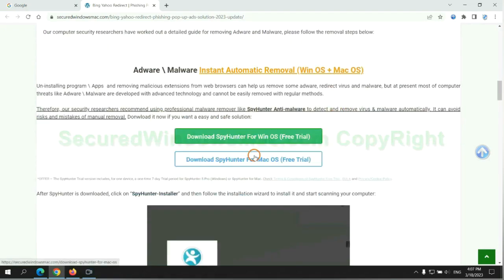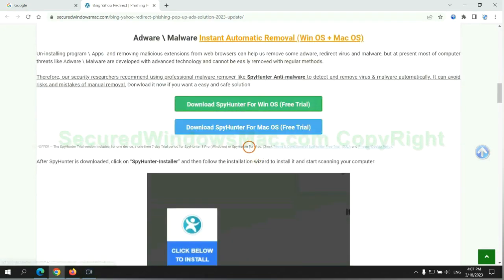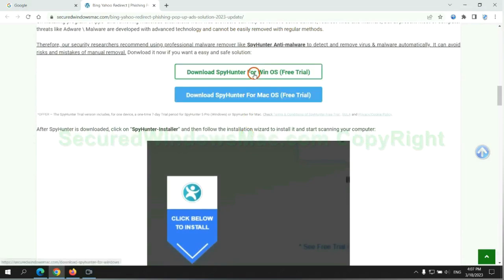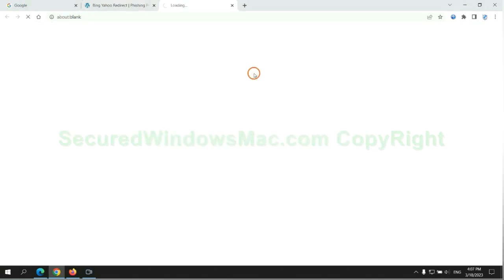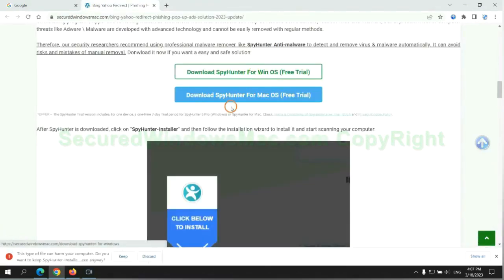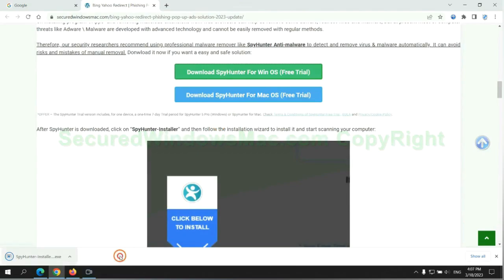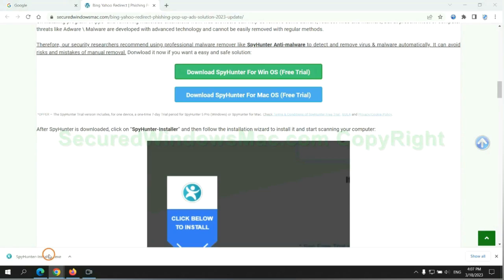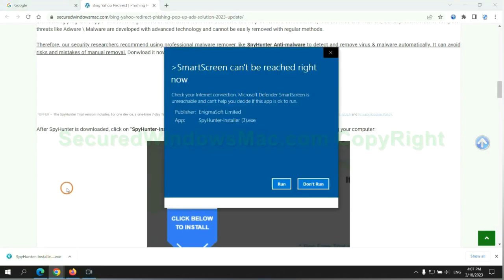Click the button here to download SpyHunter for Windows or Mac. Once download completes, click on SpyHunter Installer and follow the installation wizard to install it.